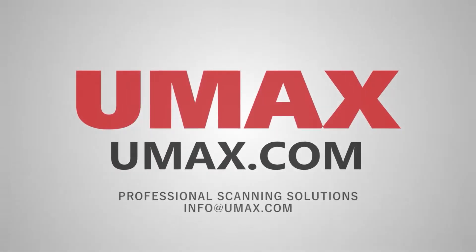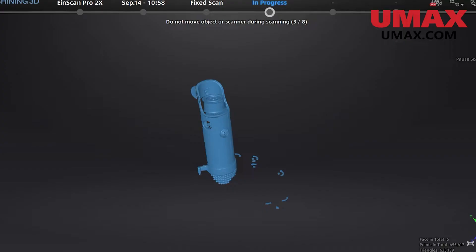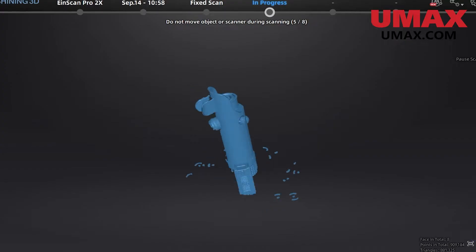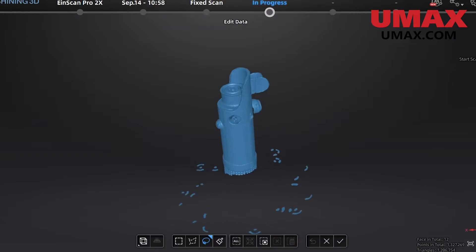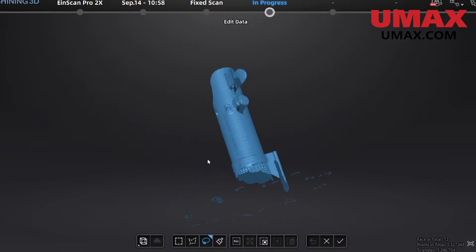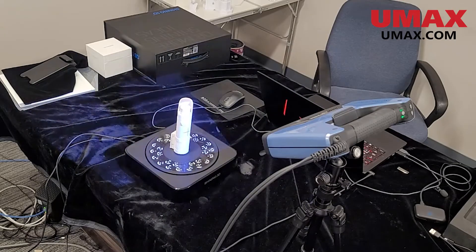Hi there, I'm Max and welcome to part 2 of our 2x training video. This time we're focusing on the fixed scan. Let's jump right in.